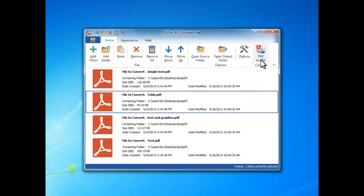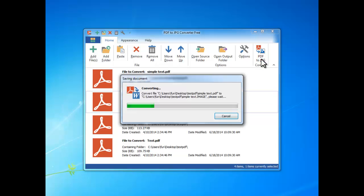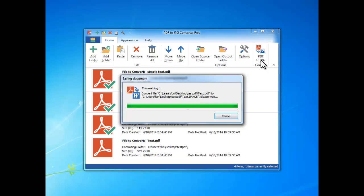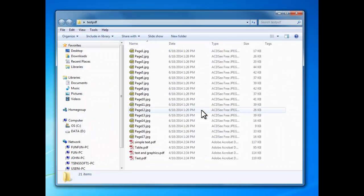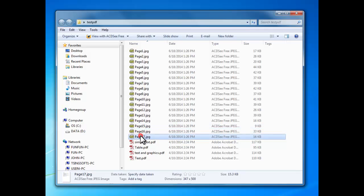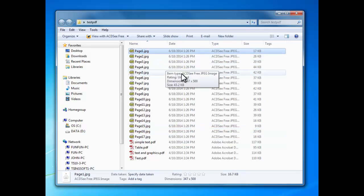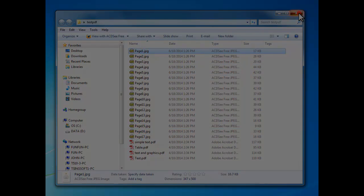Now you can see a progress bar going. When the conversion is finished, click Open Output Folder to find the resulting files. Thank you for watching this video. For more information and help, you can visit the software website.